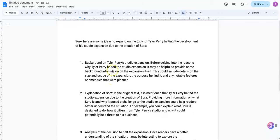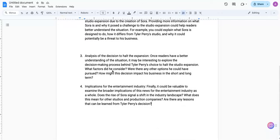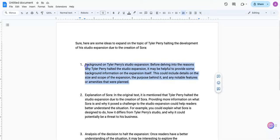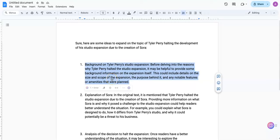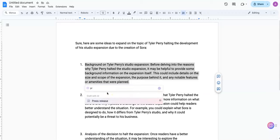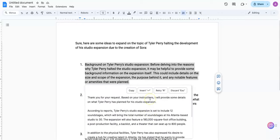So I just did a little bit of editing of that off camera here to get it into a format that looks good. And what I'll do now is just highlight this text and see if we can expand on this section. So I highlighted item number one and I'm going to ask Text.Cortex to provide some details on what Tyler has planned for this.